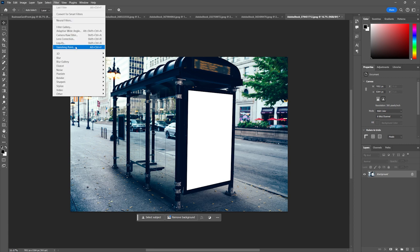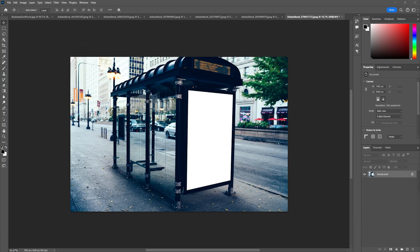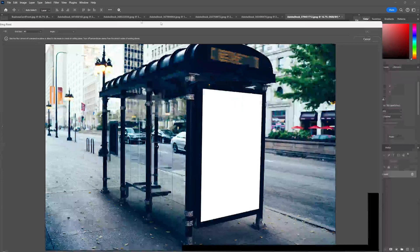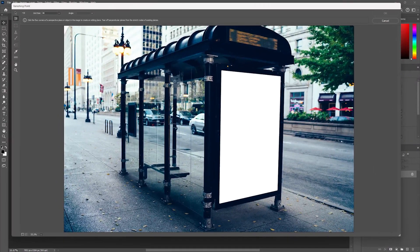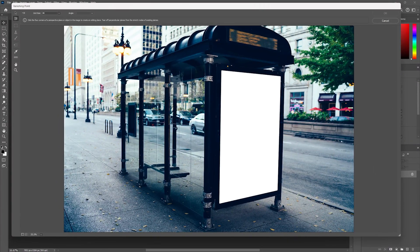I'm going to go to Filter > Vanishing Point and I want to make sure that this is the background image I'm using. When I open that, it's going to give me this new dialog box that allows me to draw perspective within an image.